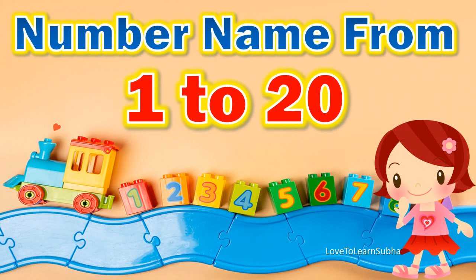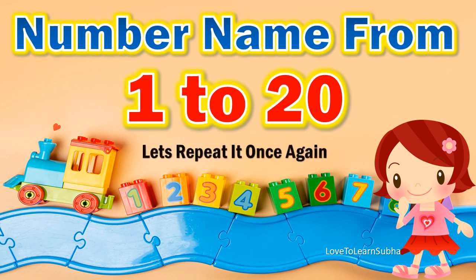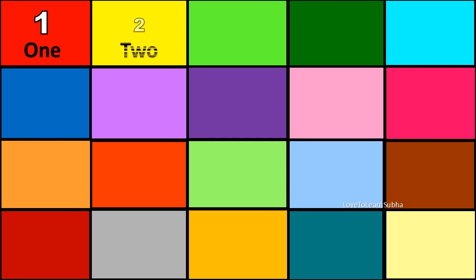Now let's repeat it once again. 1. O-N-E. One. 2. T-W-O. Two. 3. T-H-R-E-E. Three.